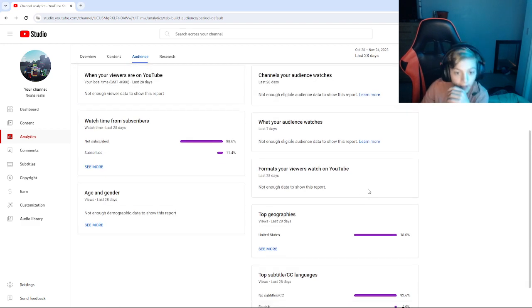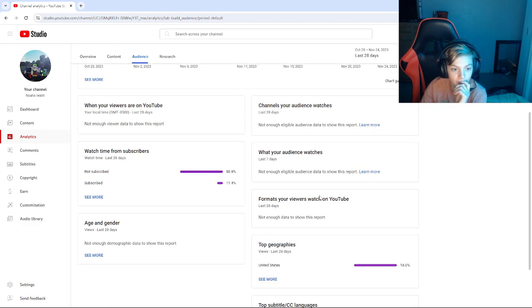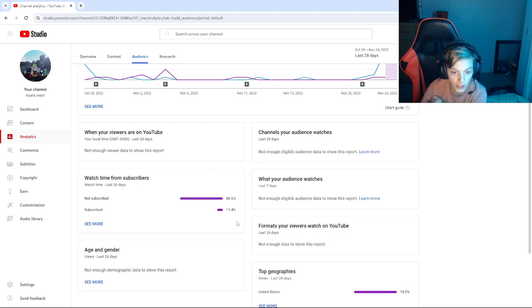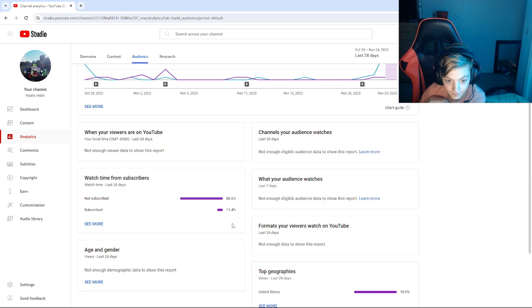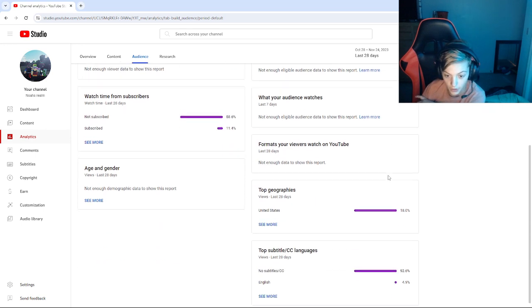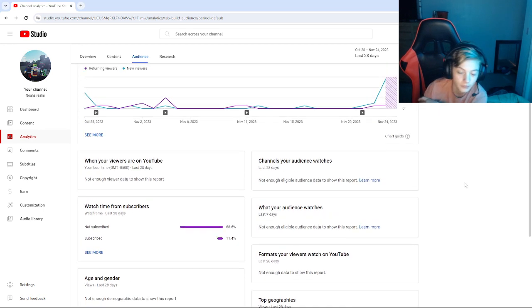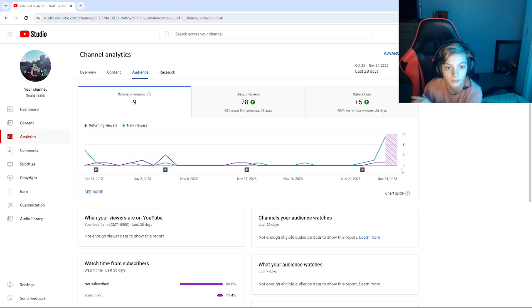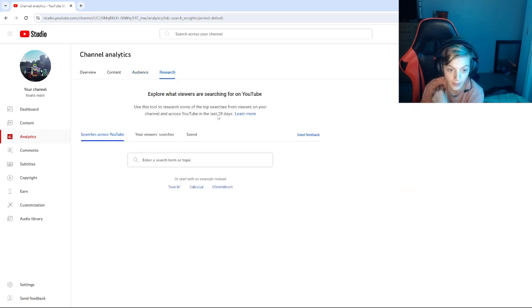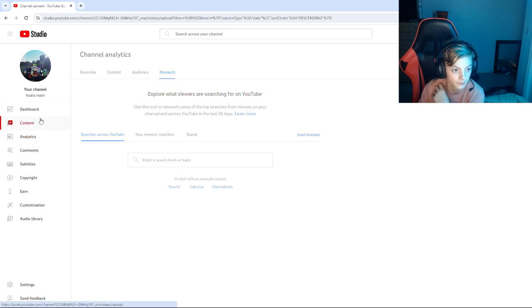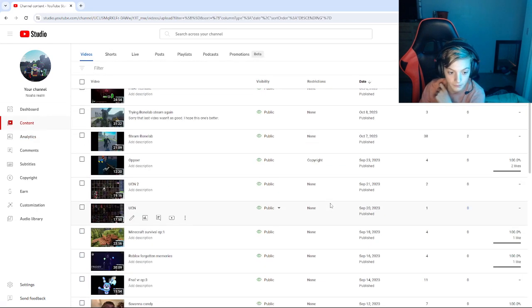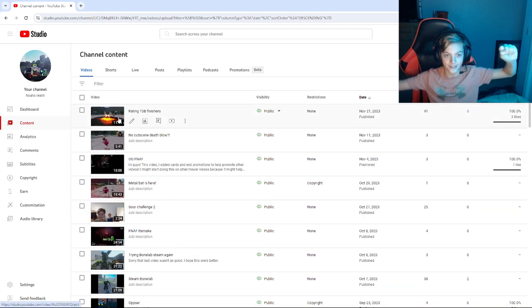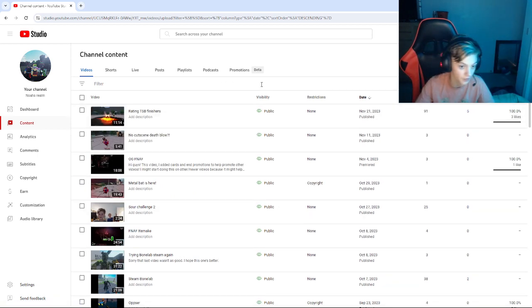Yeah, 11.4% of you watching me are subscribed and 88.6% are not. So subscribe, that really helps me out so I can, I don't know, create more, more motivation. Yippee! Yeah, we all love more motivation.